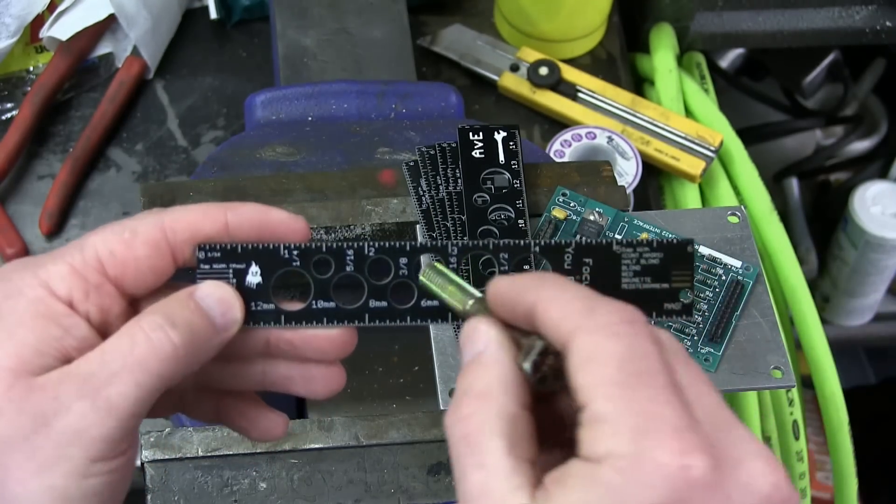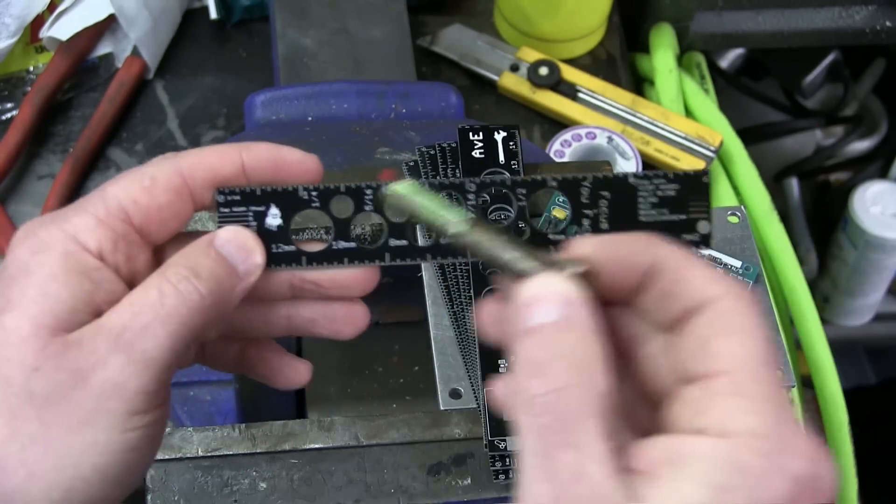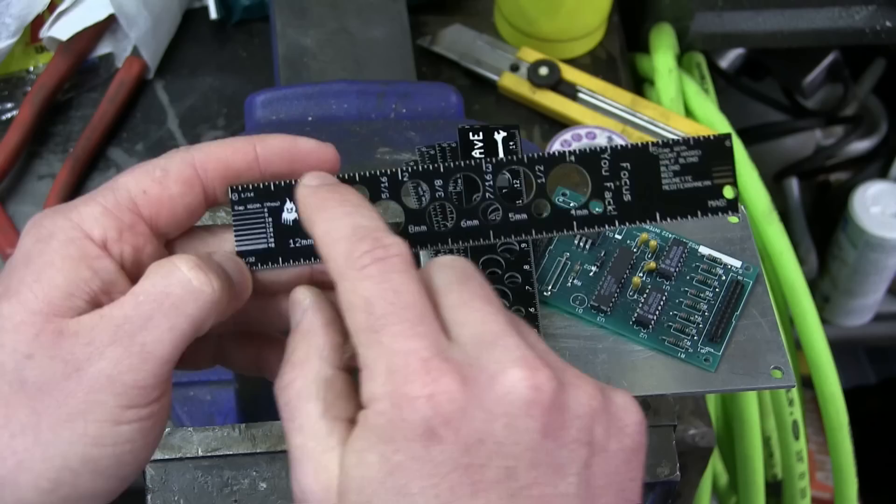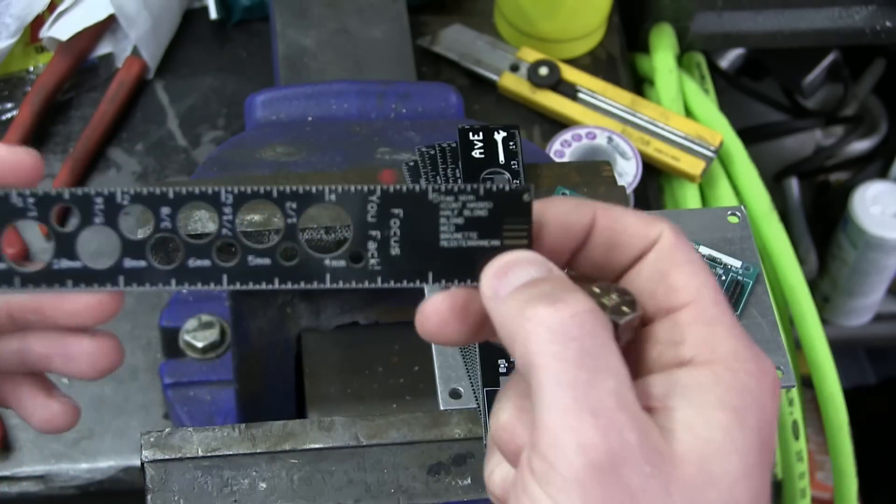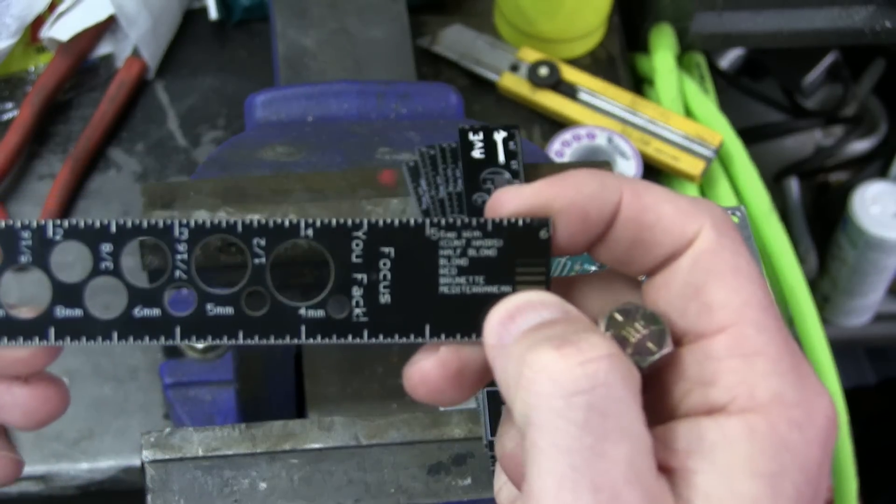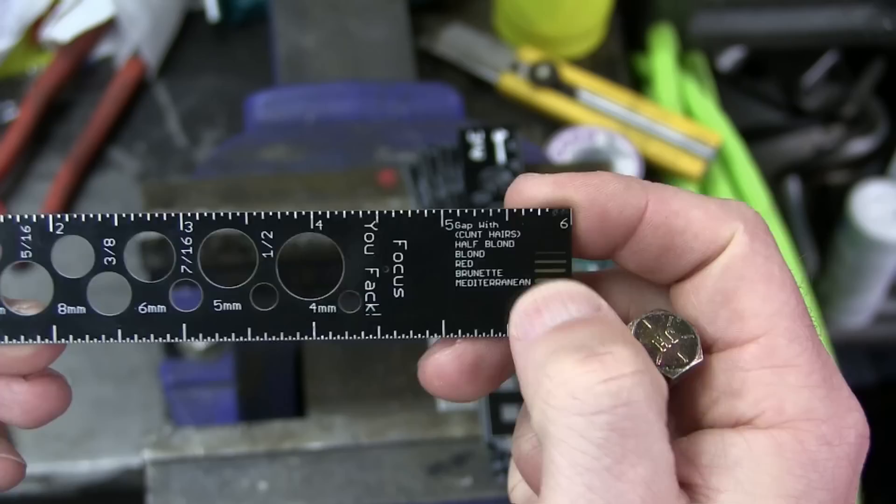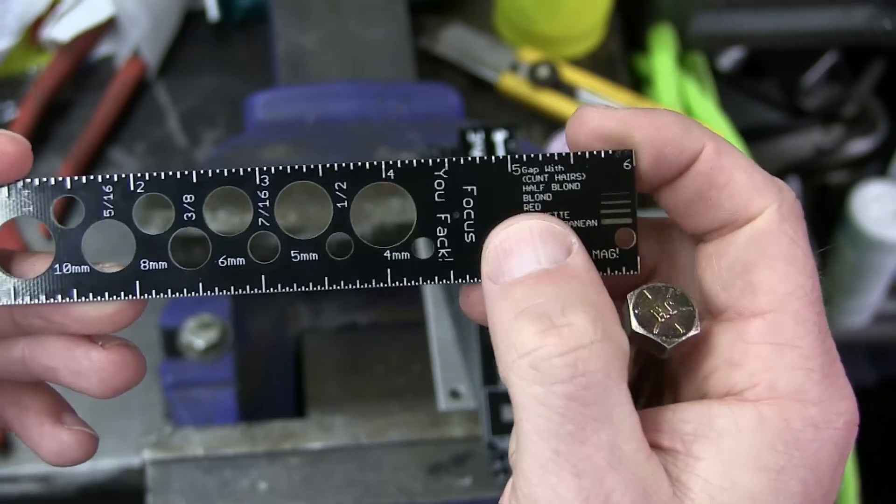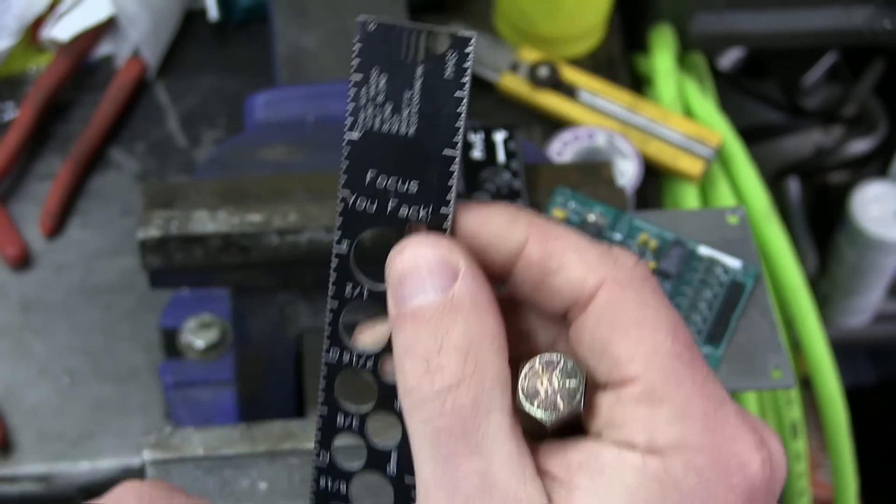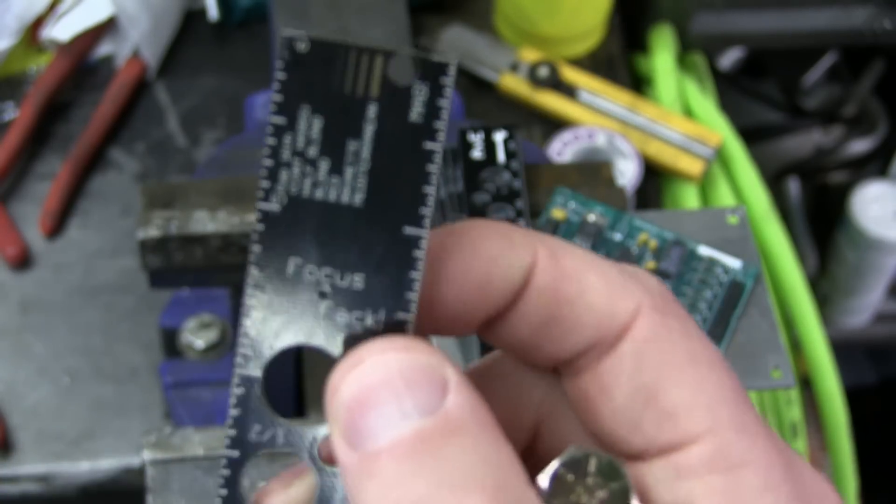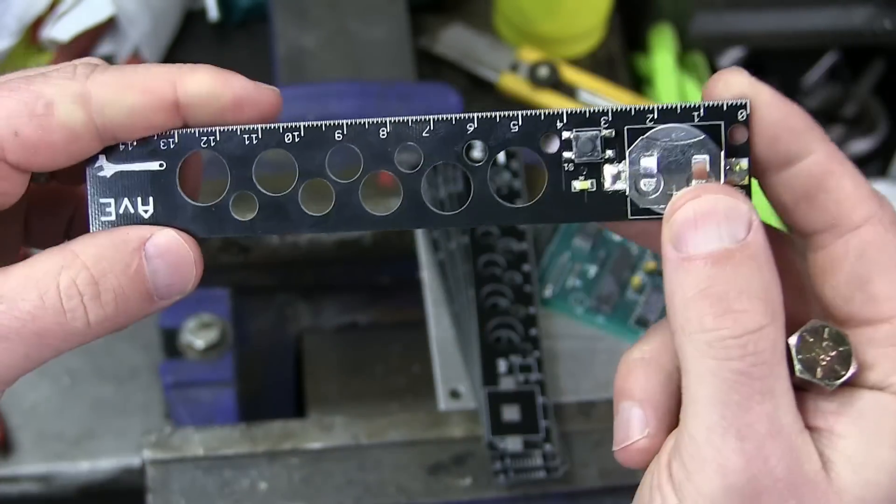As you can see here, it's got some interesting features. It's got the bolt measurement, it's got gap width, it's also got the ubiquitous measure, which is cunt hairs. And it's also got the Focus UFAC hole for resolving fine detail.